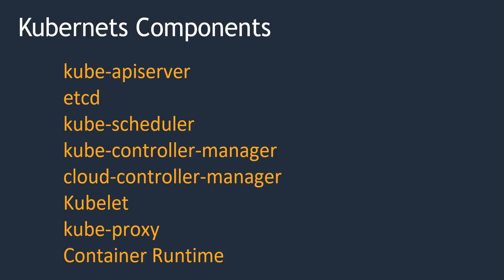Next, container runtime. Container runtime is the underlying software which is used to run our containers. So in our case we are using Docker as our container service. Apart from Docker, we might use Rocket or a few other container services if we need.